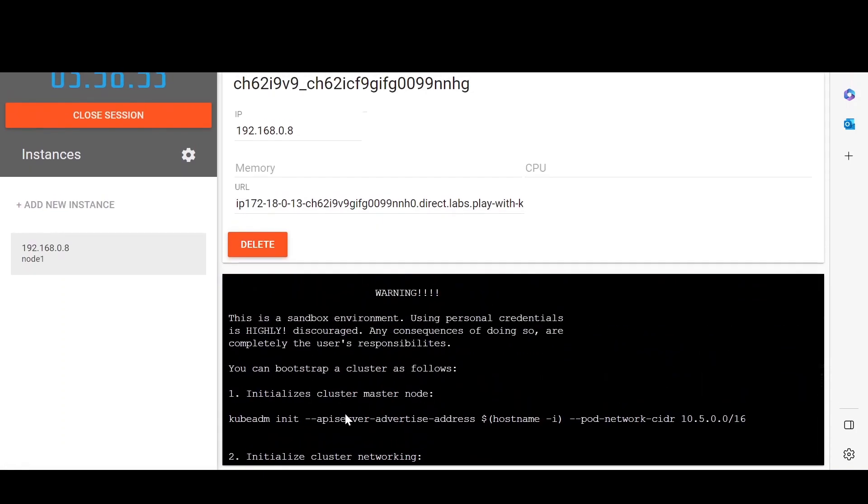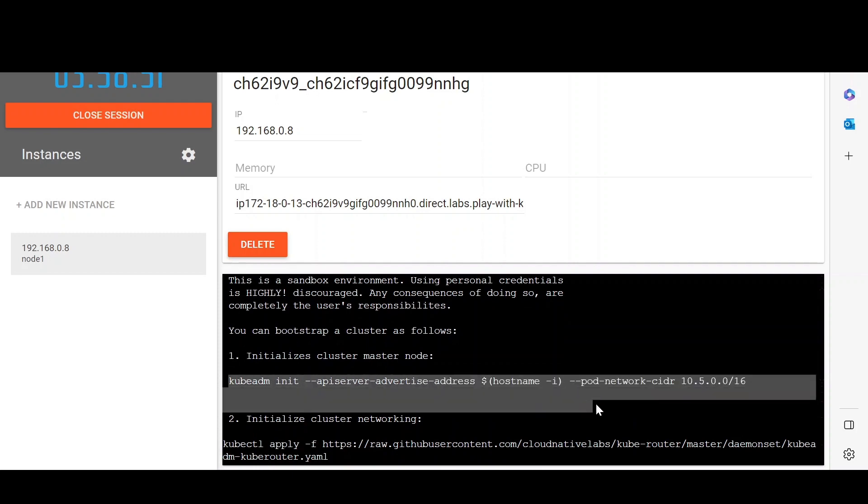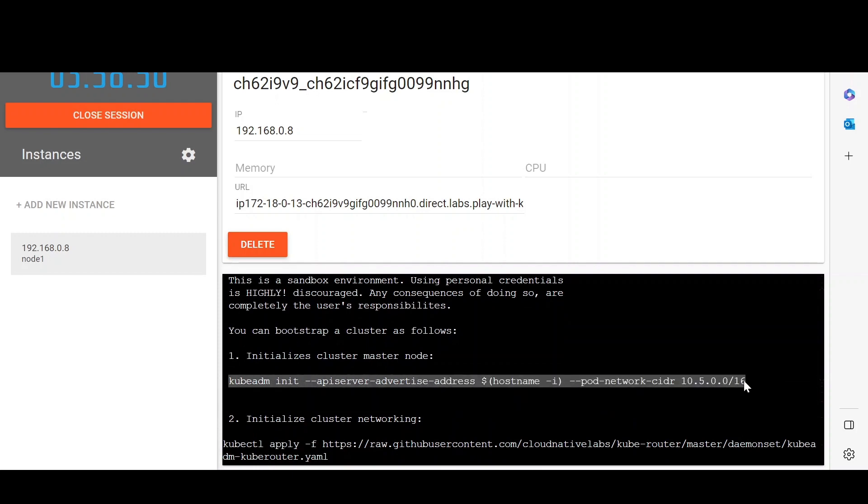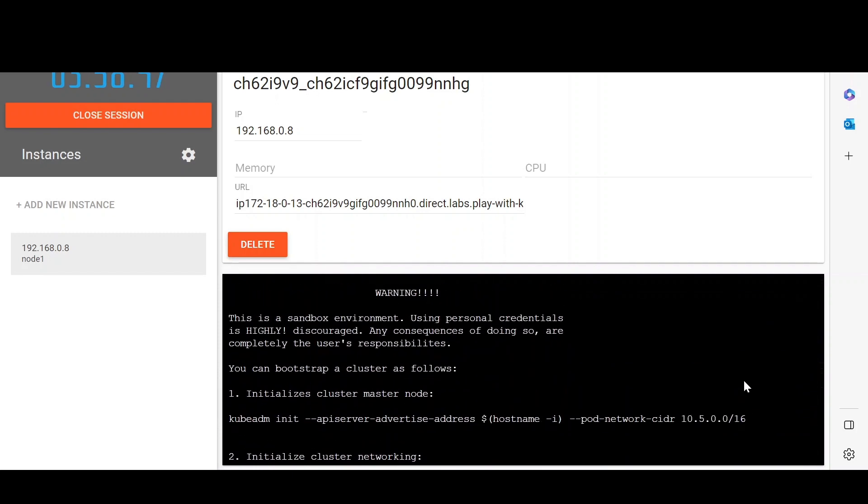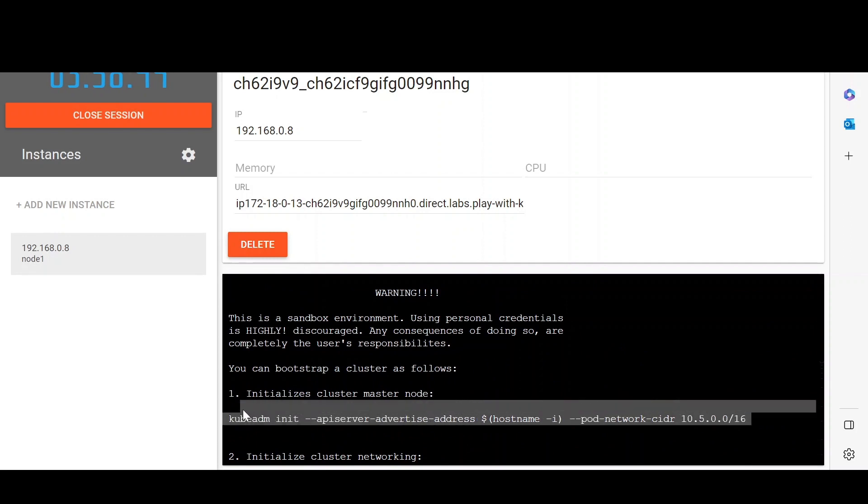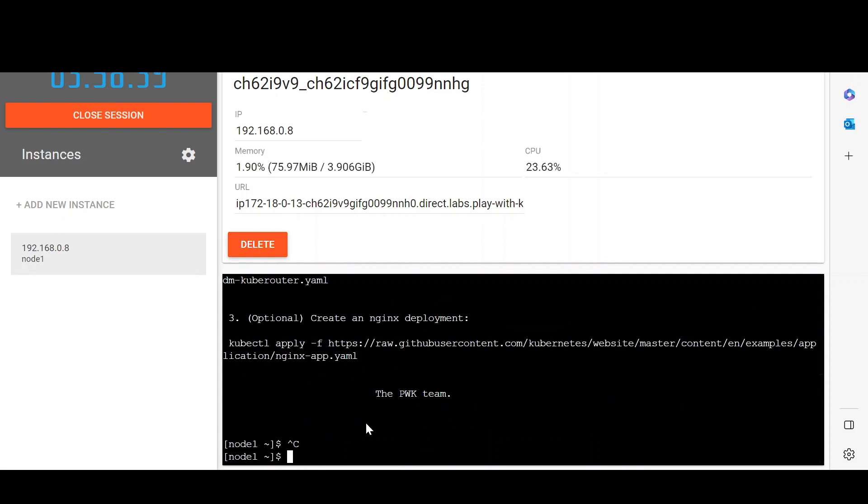Paste the first command which will initiate the process of creating the master node. Do note that if you want to copy any command in this terminal you have to use Control+Insert and for pasting the command you have to use Shift+Insert.